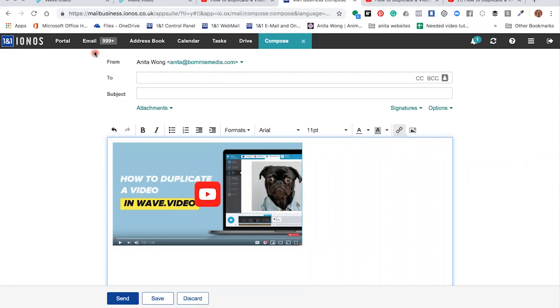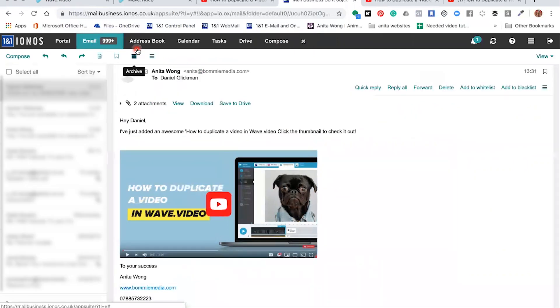Once they've received it, they click the actual picture with the YouTube icon and it will automatically open up on the YouTube video that you have selected.